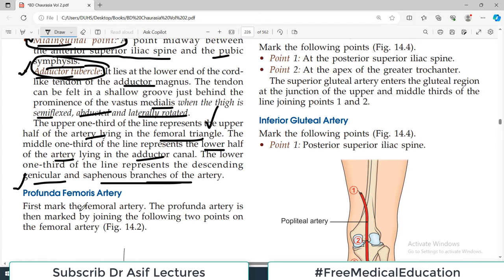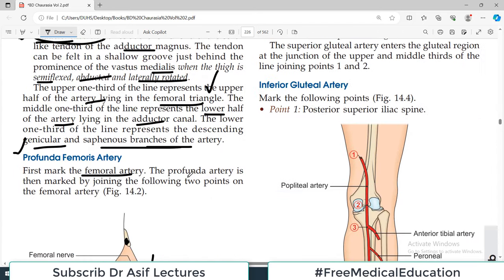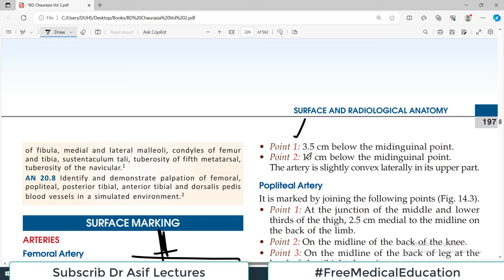The next artery is the profunda femoris. First mark the femoral artery — that's the easiest approach. The profunda artery is marked by joining two points: point number one is 3.5 cm below the mid-inguinal point, and point number two is about 10 cm below the mid-inguinal point. Draw a line between these two points.